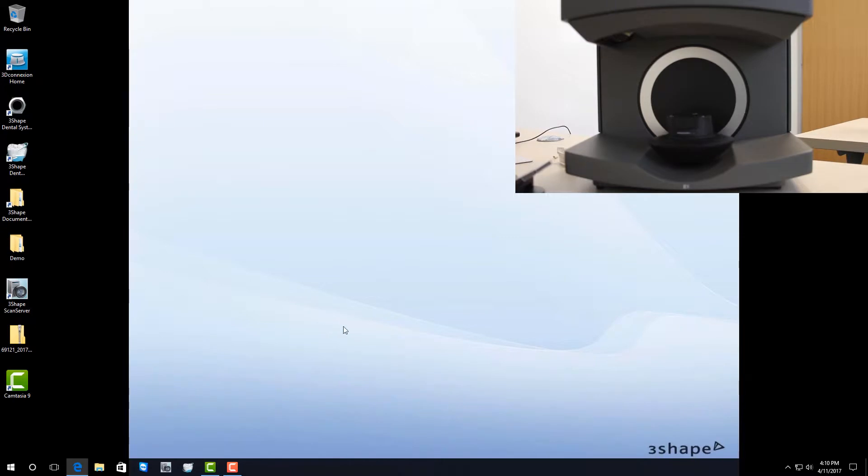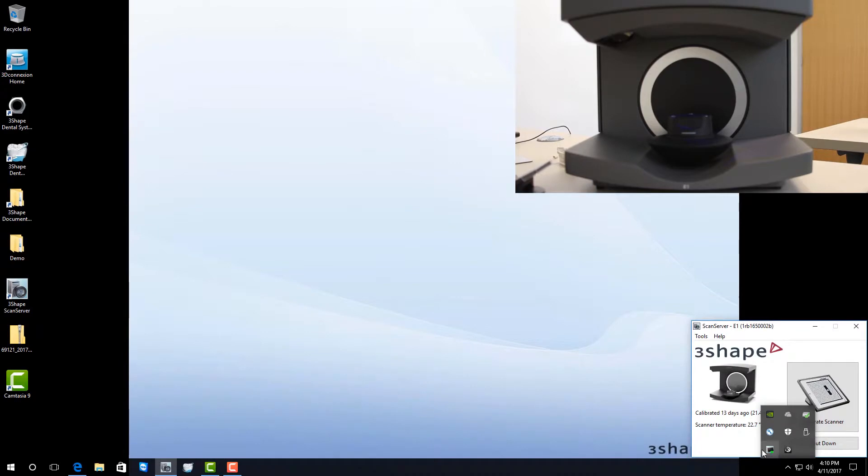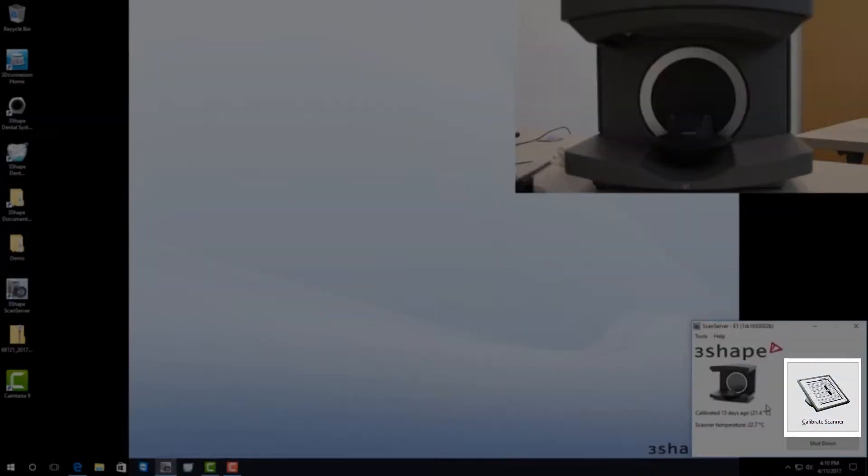The next thing we're going to want to do is click on the white arrow to open up our menu and double click on the 3-shape scan server software to open it up. From here, you're going to see you have a lot of options. What we're going to click on today is calibrate scanner.